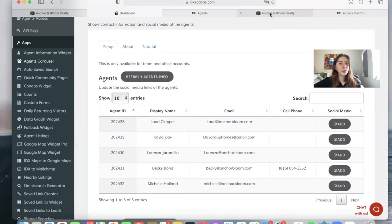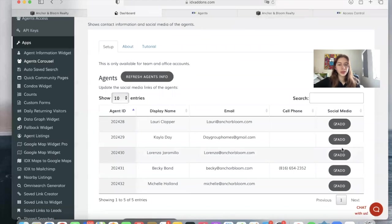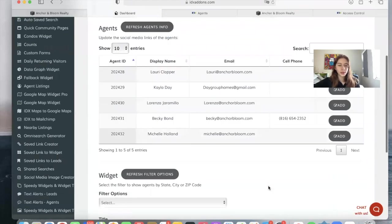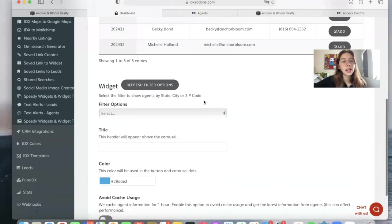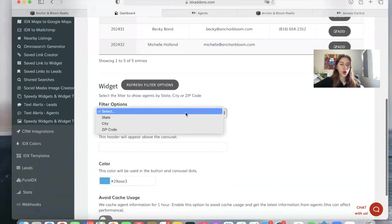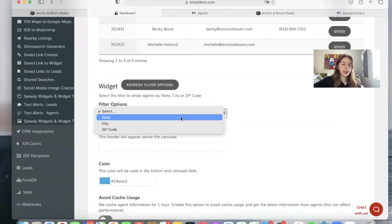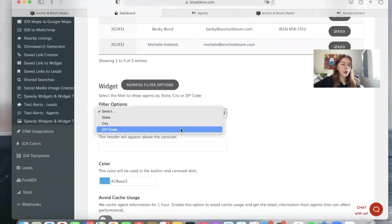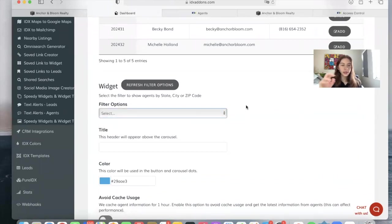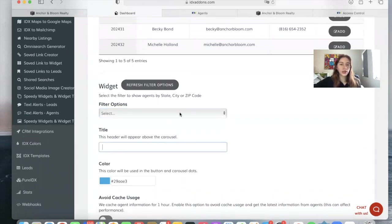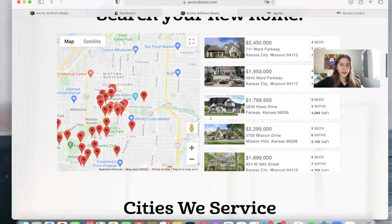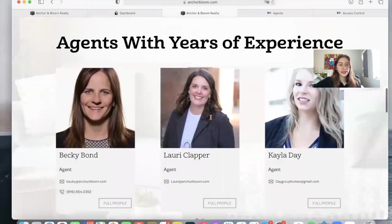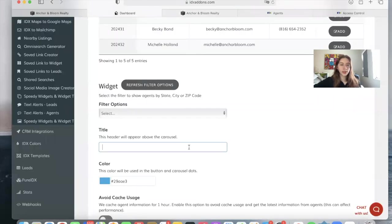In the case of Anchor Bloom Realty, they didn't add any social media. They just added in the emails and a phone number for some of them. You can also decide if you want to show only agents in a certain place. So you can filter by state, city, or zip code. If you don't add any filter, it will automatically show all agents. And then you can also choose a title if you wanted to say something specific. In this case, it says agents with years of experience. So you can add that in here.